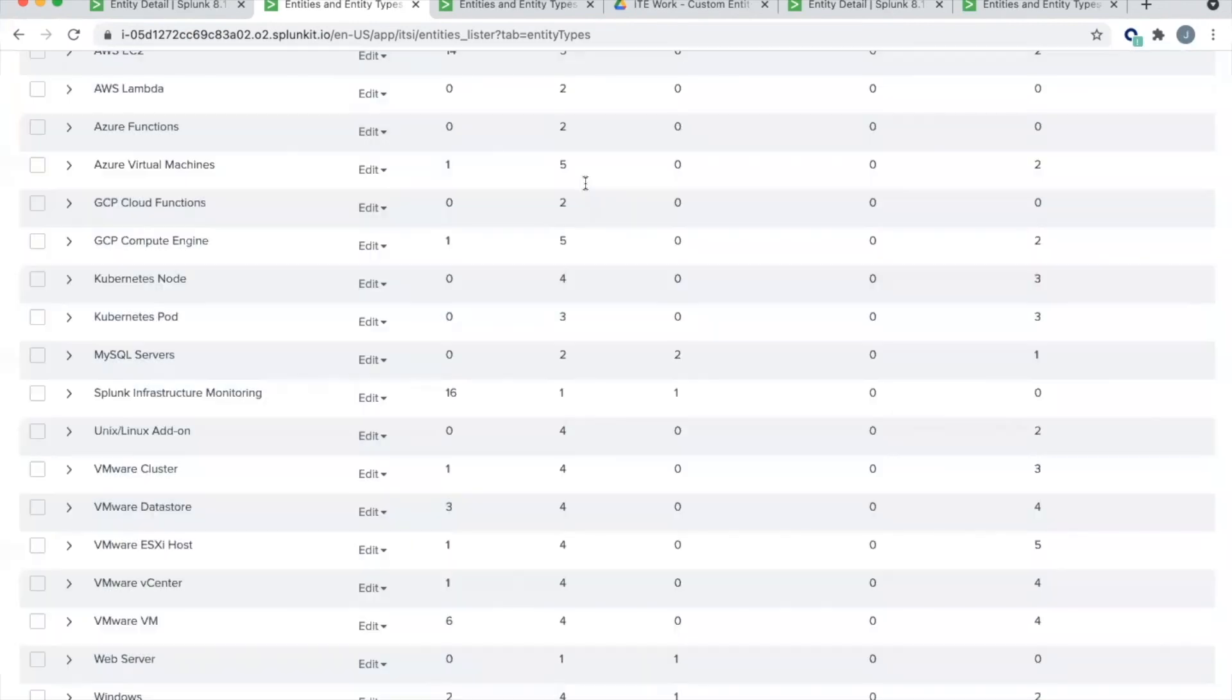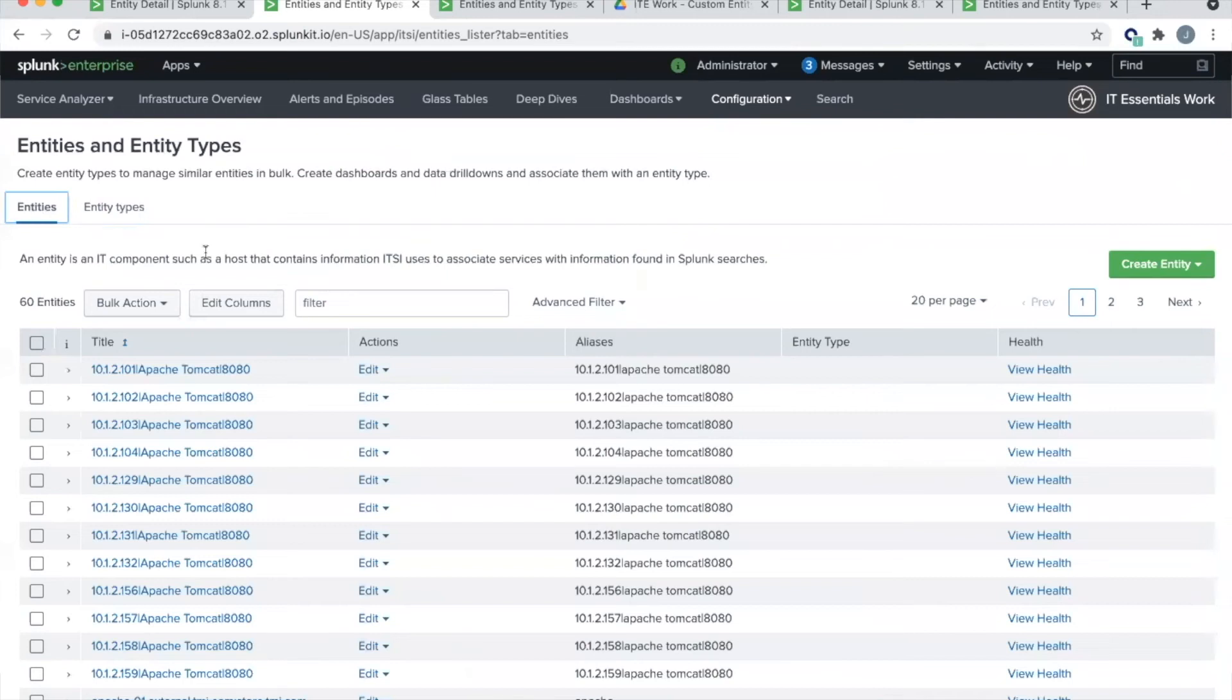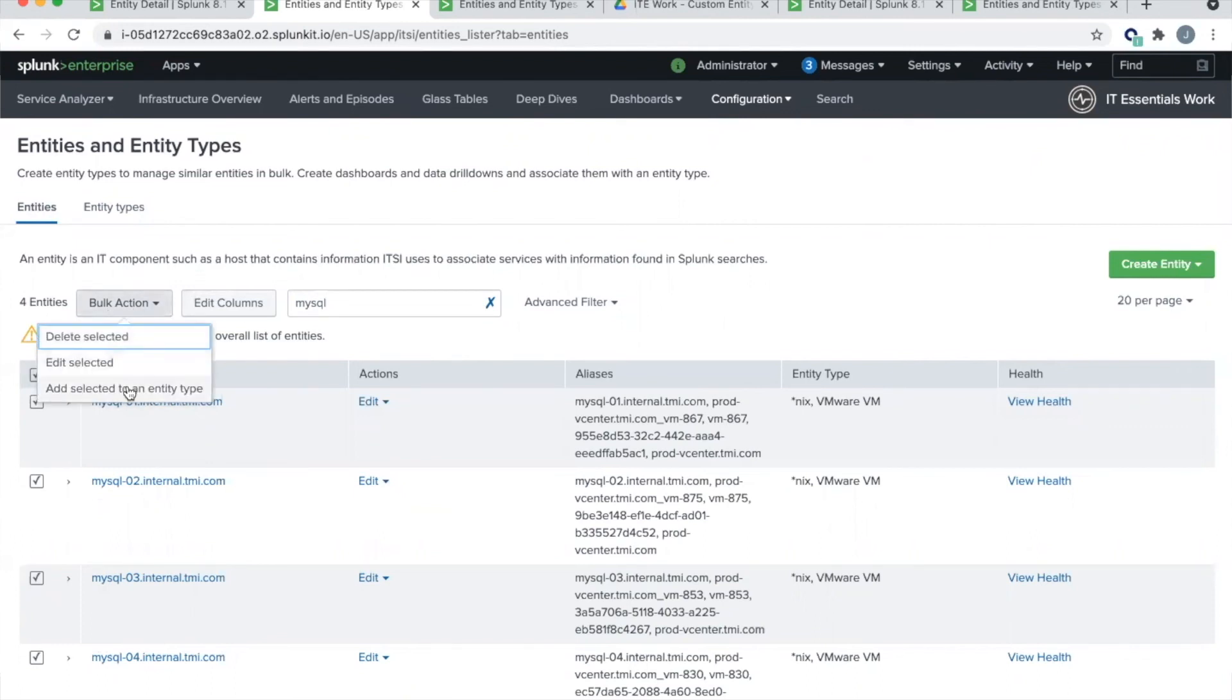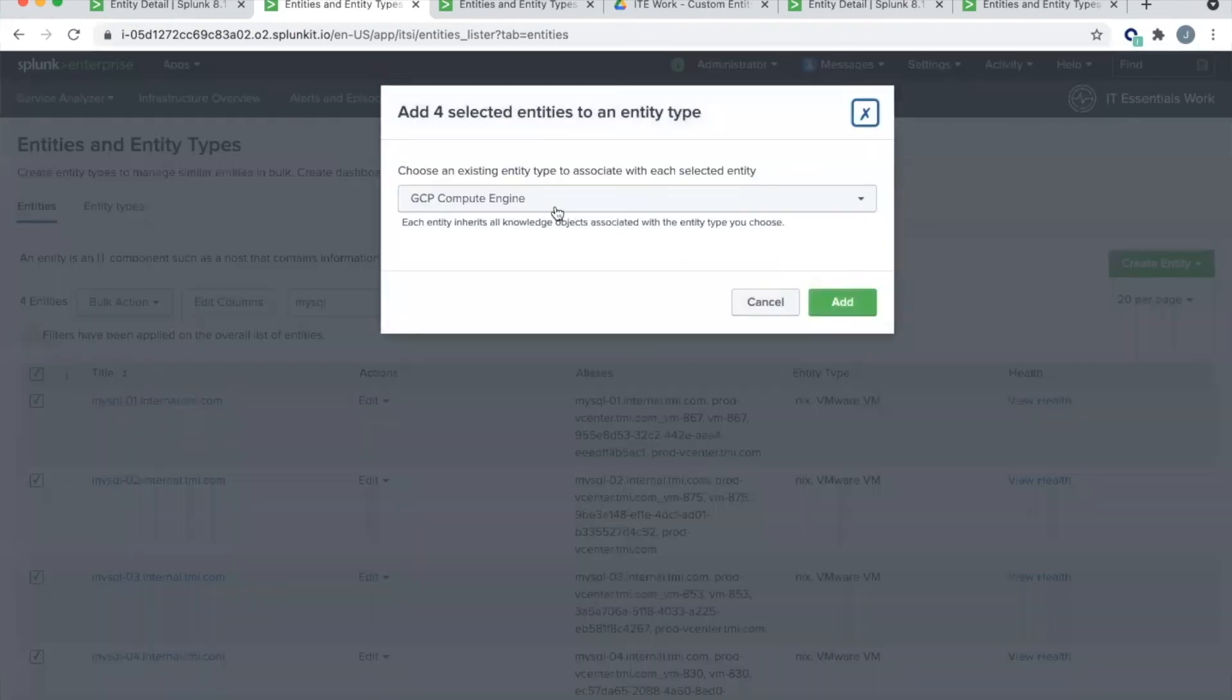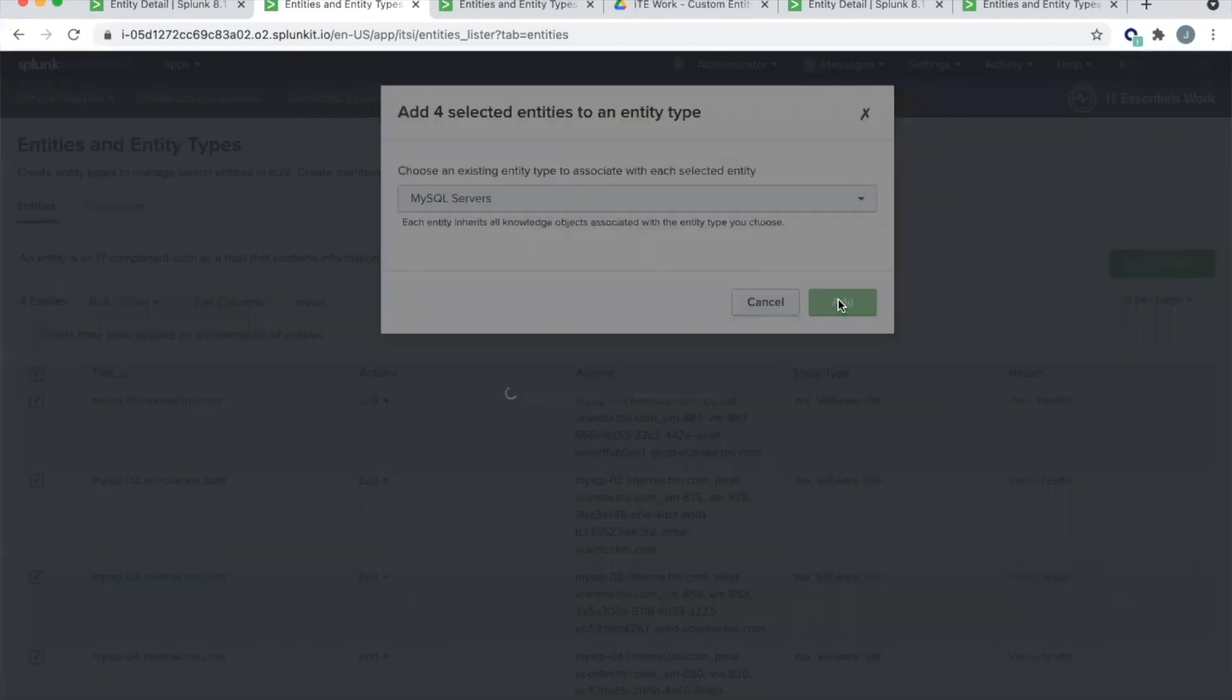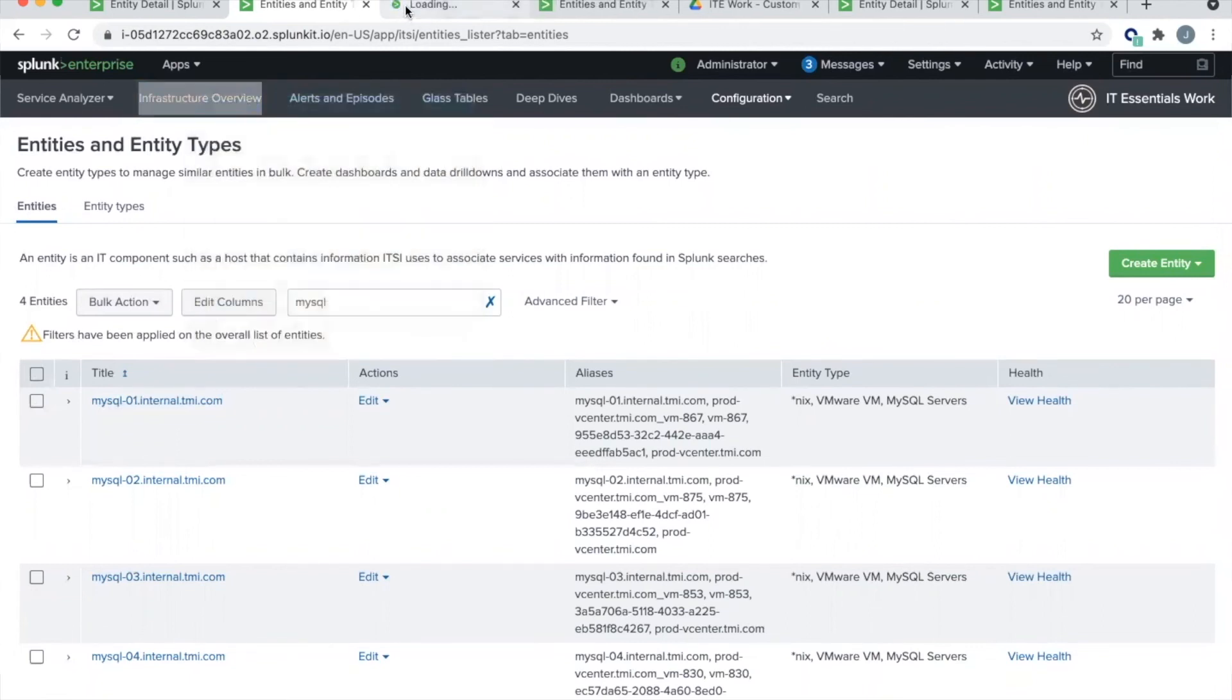The last thing we need to do is we need to find the SQL servers in the environment. And we need to associate them with the entity type that we've just created. So I found my four MySQL servers. I checked all four of them. And then under bulk actions, and I did this quickly. So let me go back here. This is under the entities tab. So this is all the entities that we have in the environment. I searched for my four MySQL servers. And then for a bulk action, I add all four of these to the MySQL servers entity type.